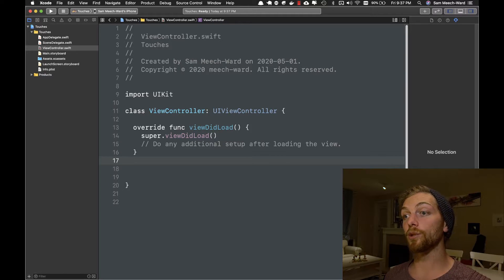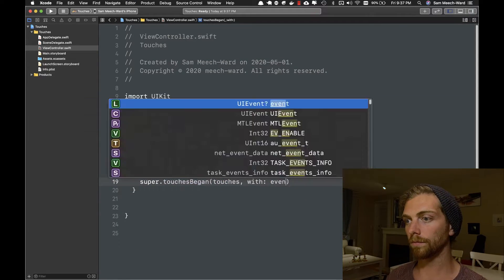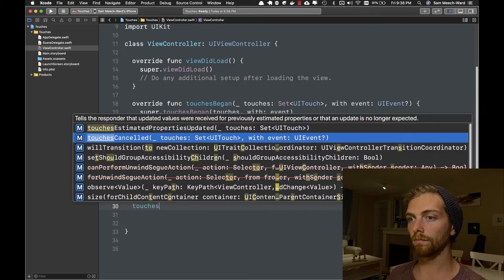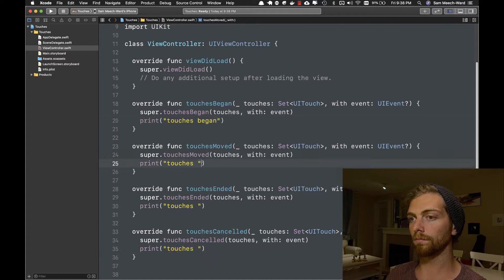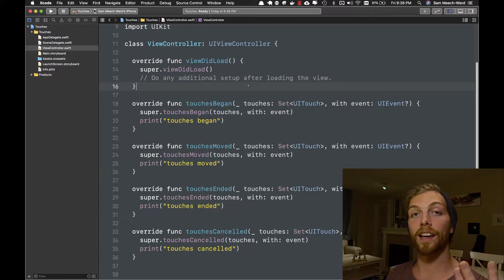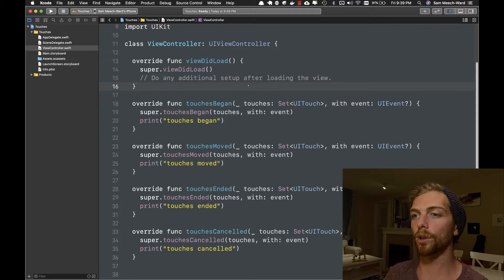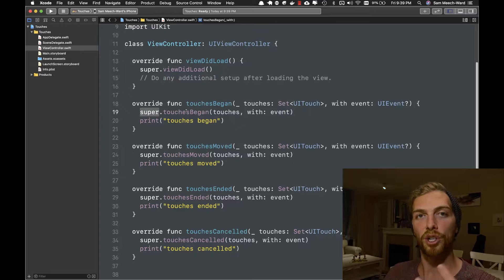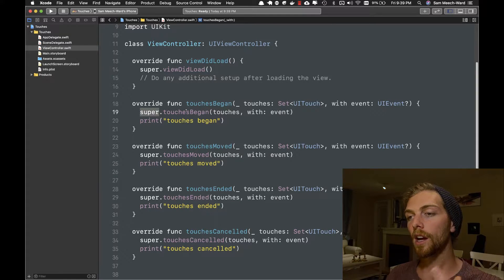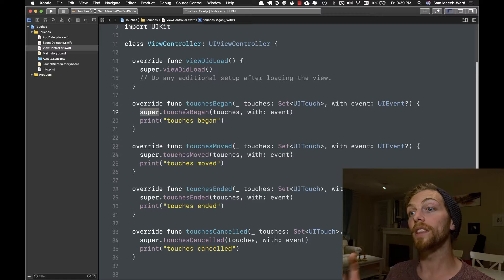In a UIKit app, every screen is represented by a UIViewController. In a UIViewController, we can implement the following methods: touchesBegan, touchesMoved, touchesEnded, and touchesCancelled, which come from UIResponder, which is a superclass of UIViewController. So we have to call the superclass's implementation every time we override these methods. Basically, every time the user puts their finger on the screen, we can detect what that user is doing with these methods.